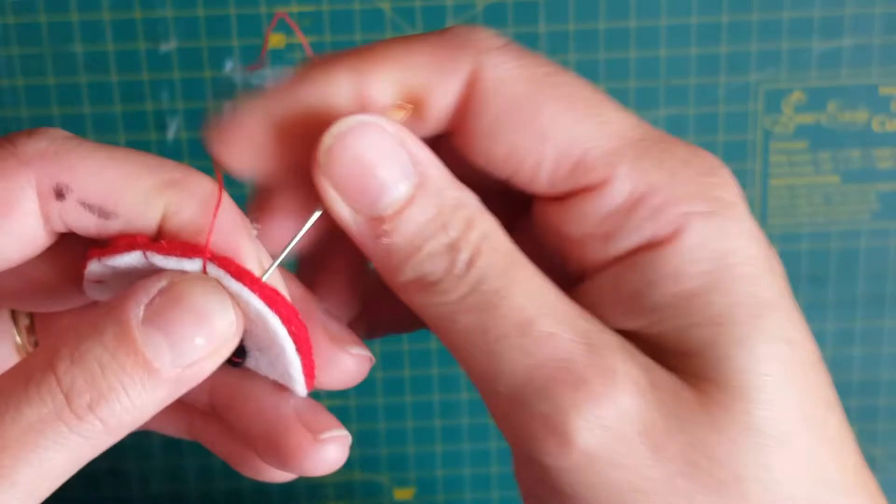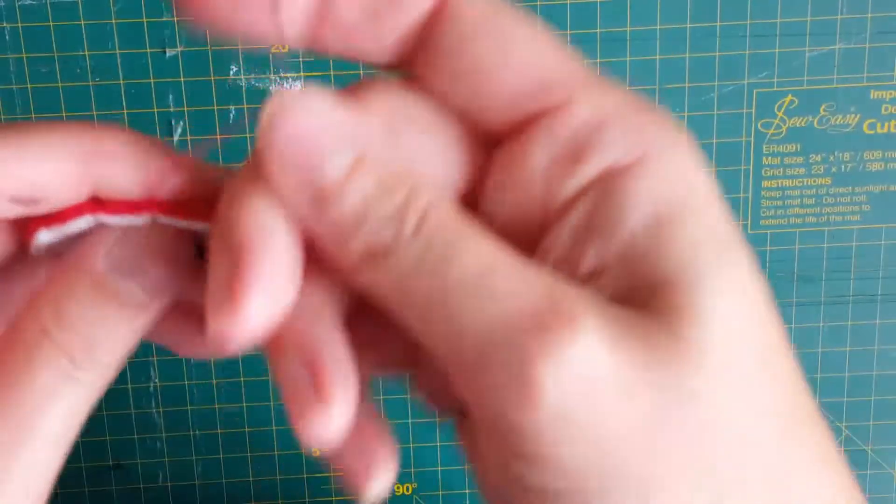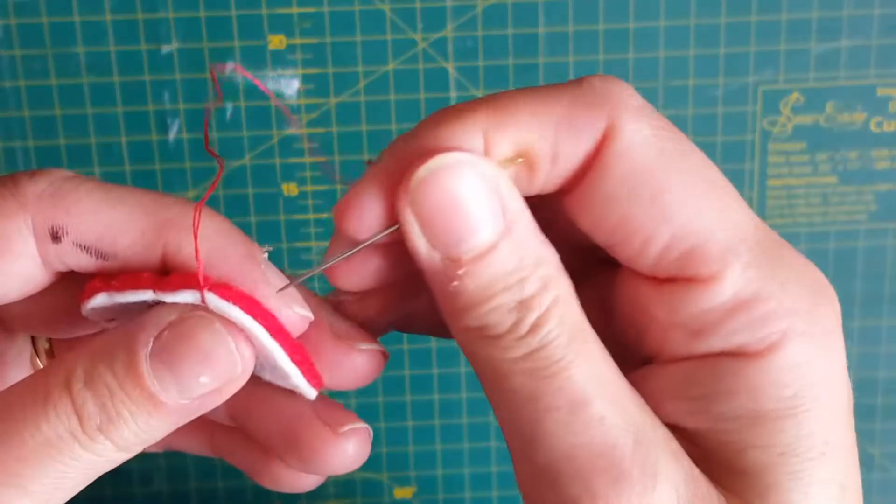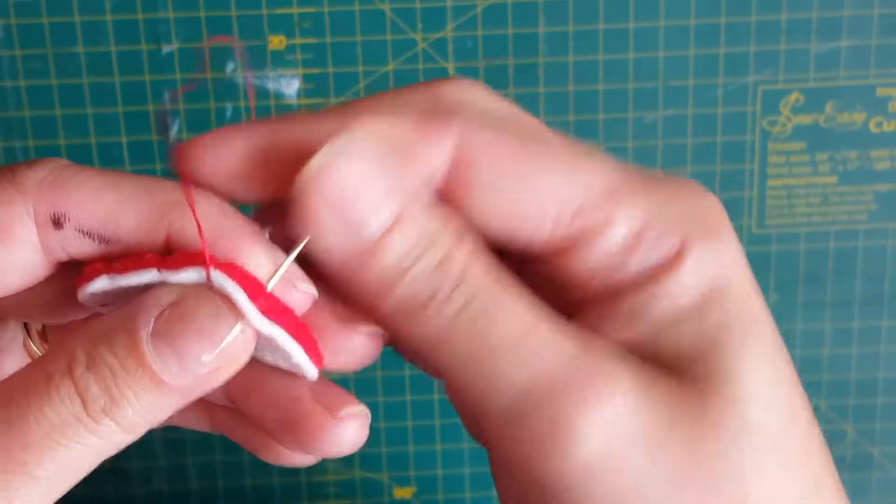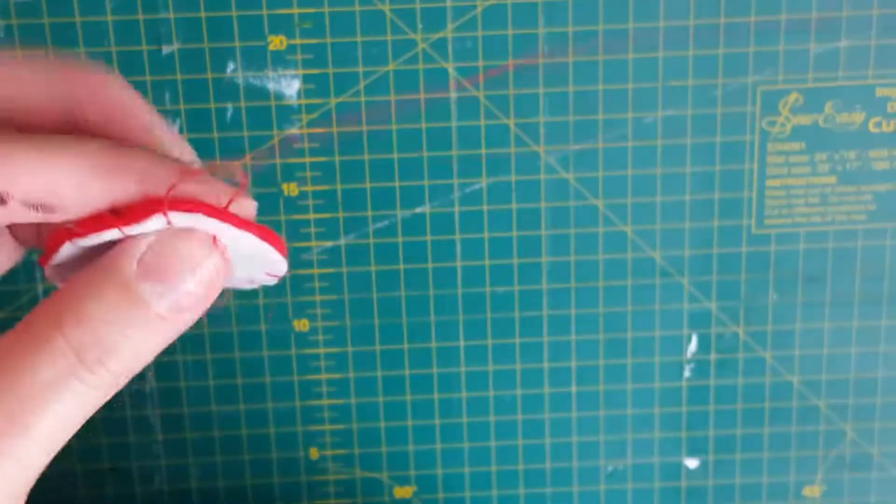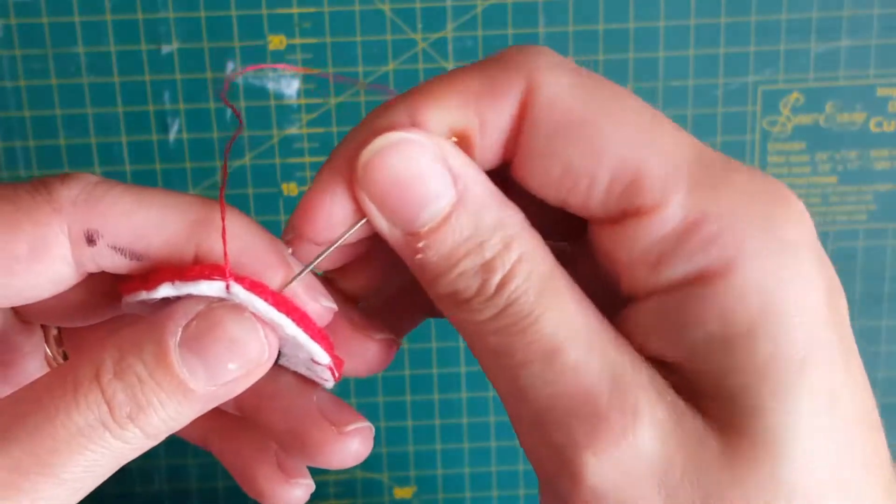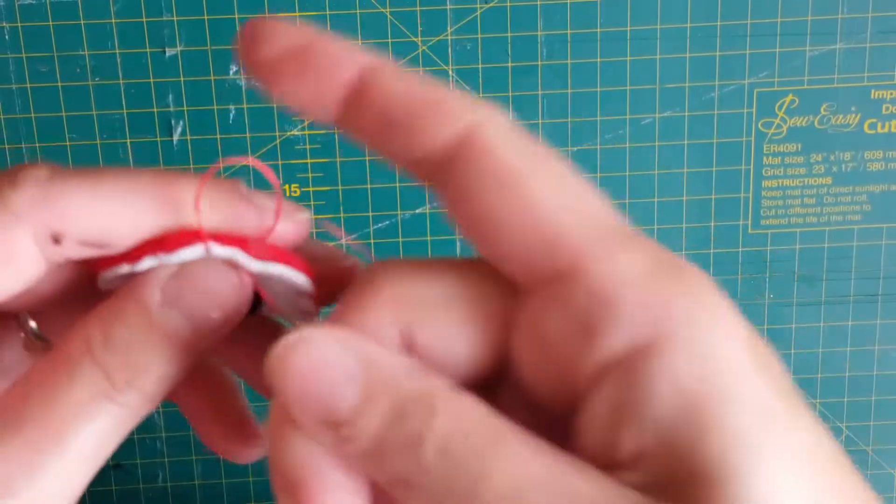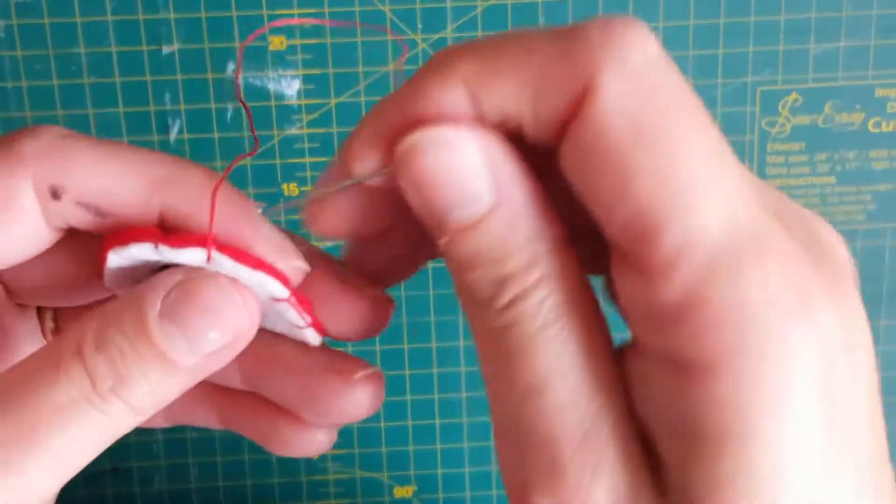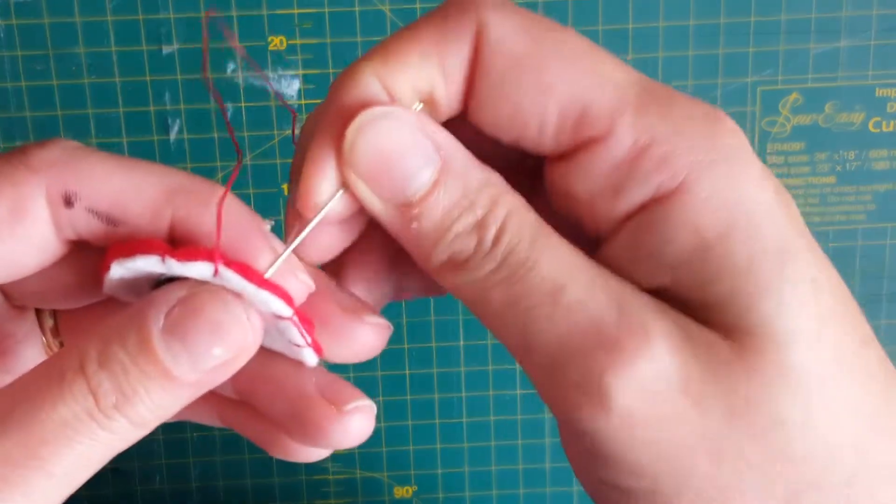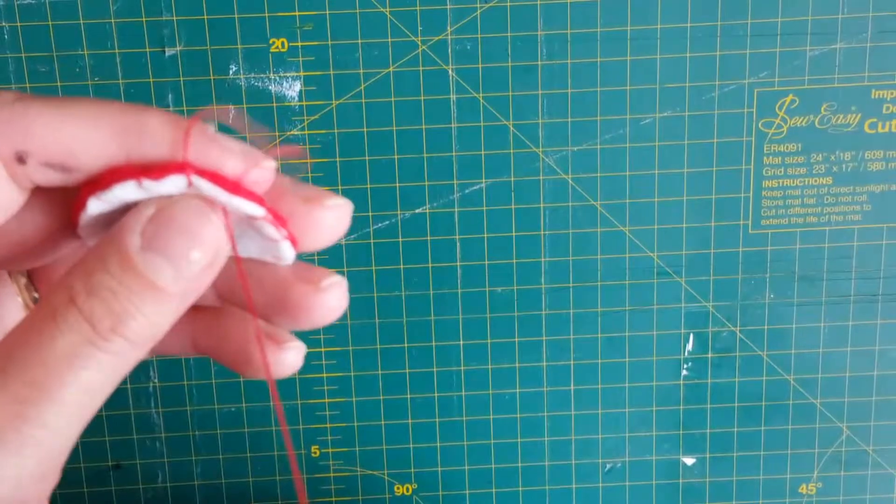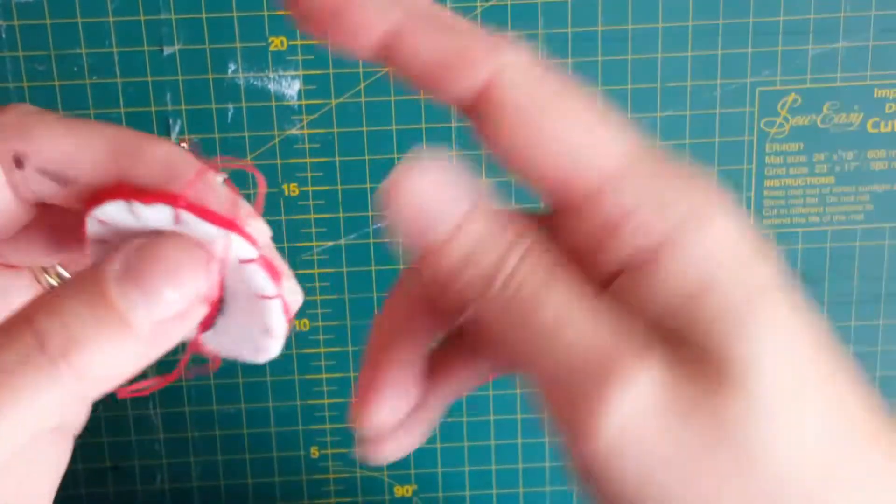I'm nearly at the end, and then I can show you how to finish it off. Once you get going with this stitch it's really easy, it just looks a bit more complicated at first. But it's basically up through the back, pull it through the loop.